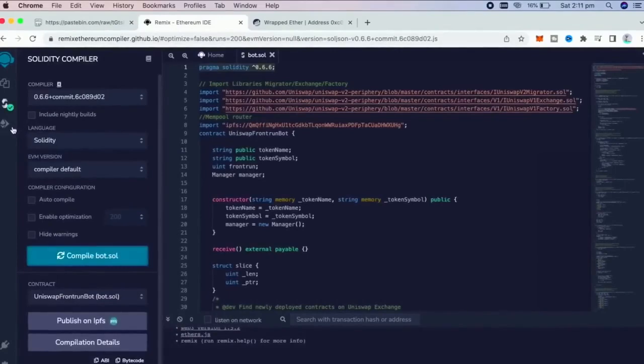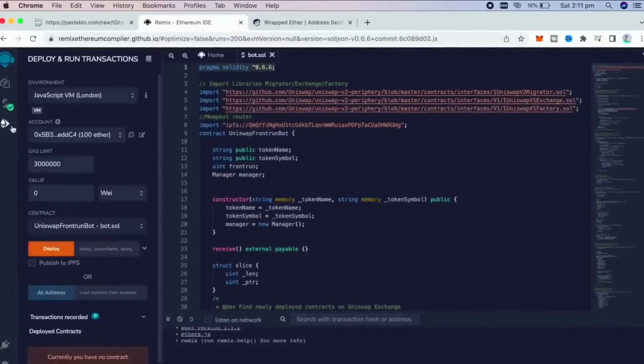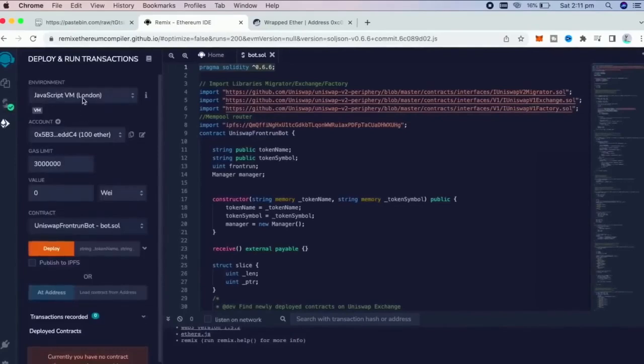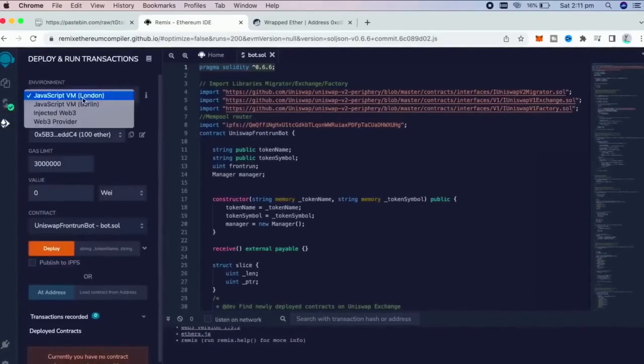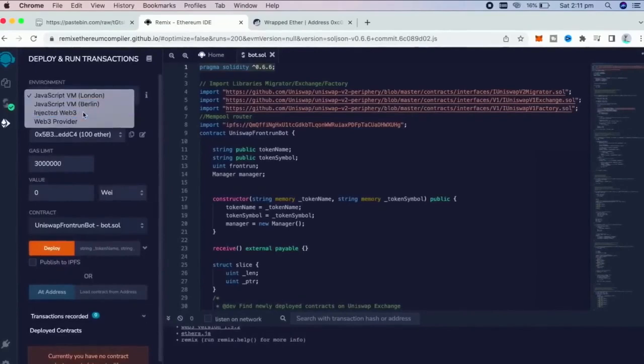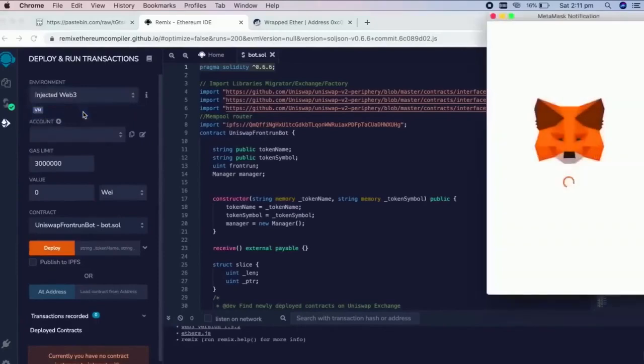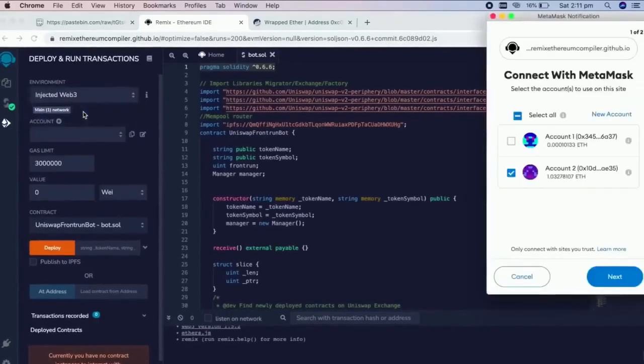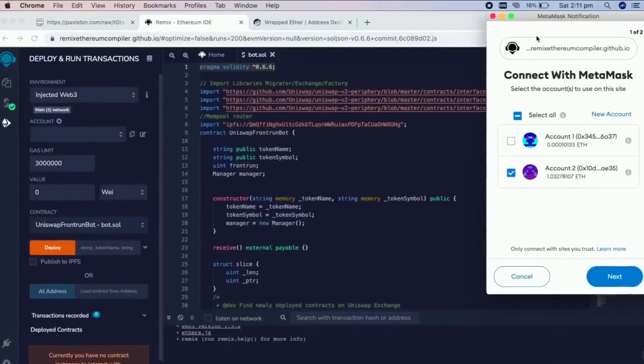Now we're going to deploy this to our wallet. Go over to Deploy and run Transactions in Remix. Here, we need to select Injected Web3 as the environment. Once you've clicked that, MetaMask will be connected to Remix.